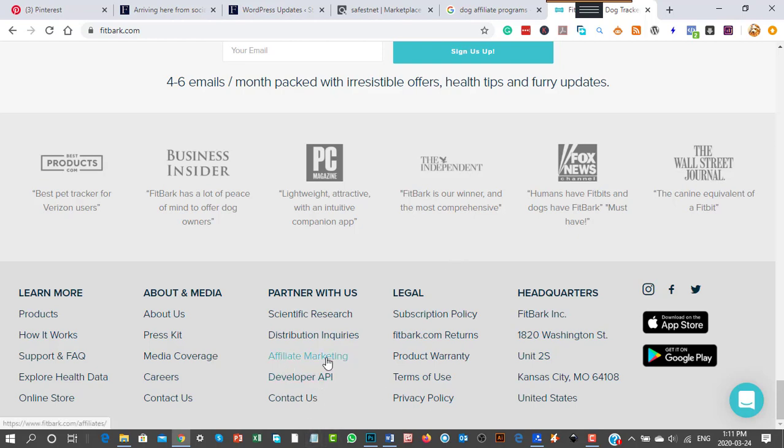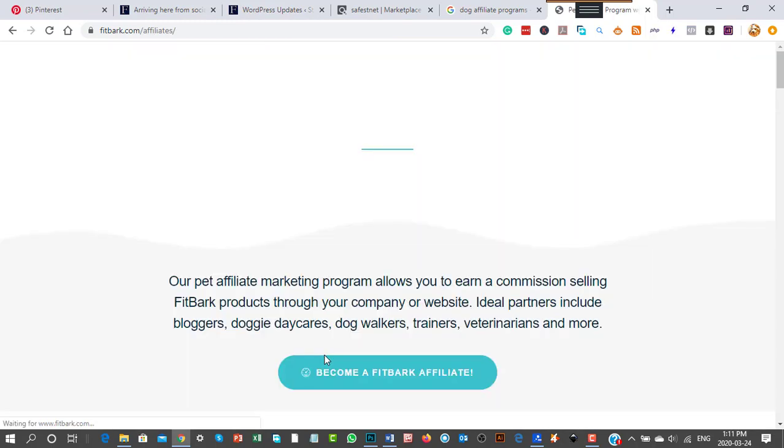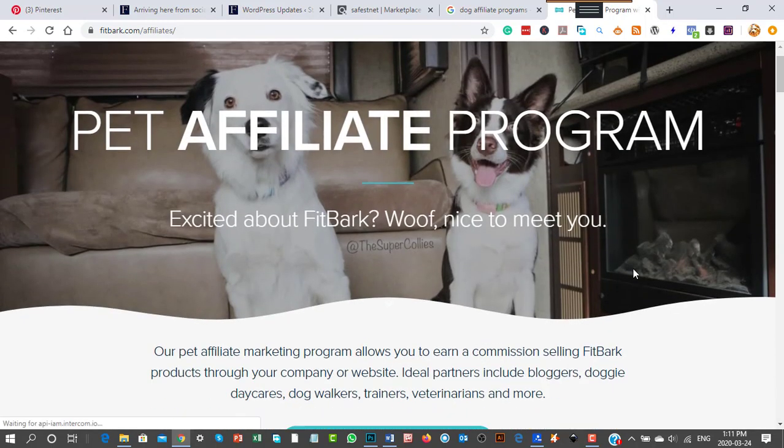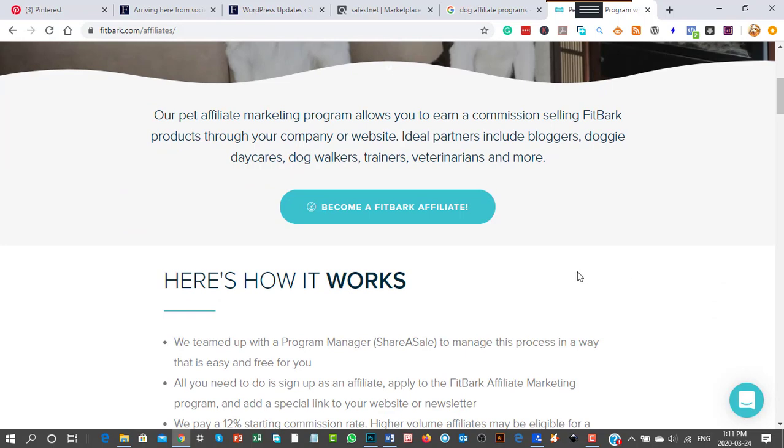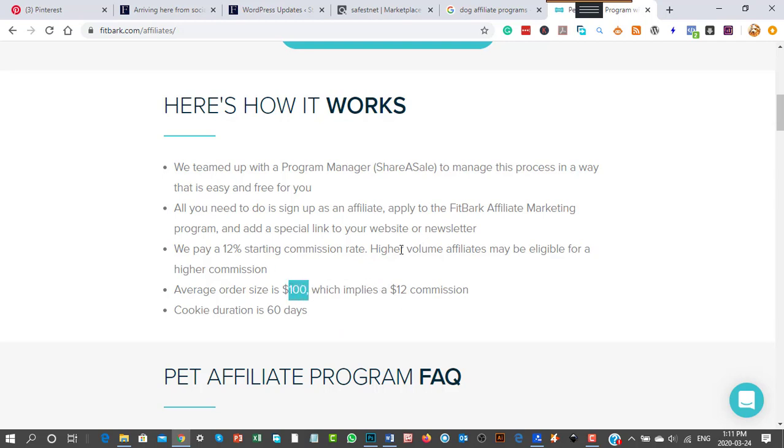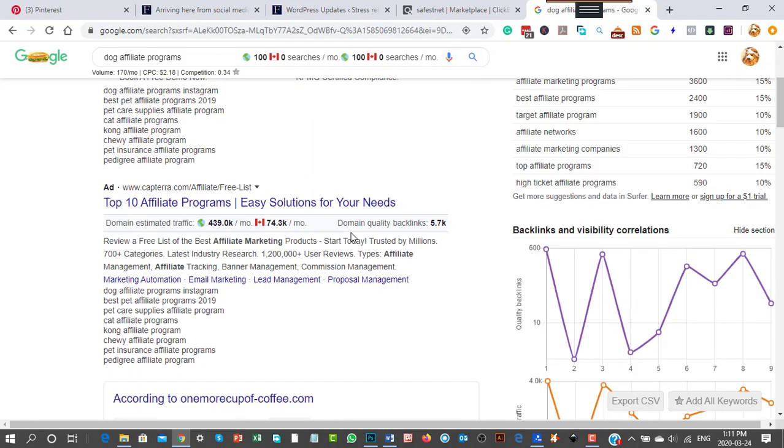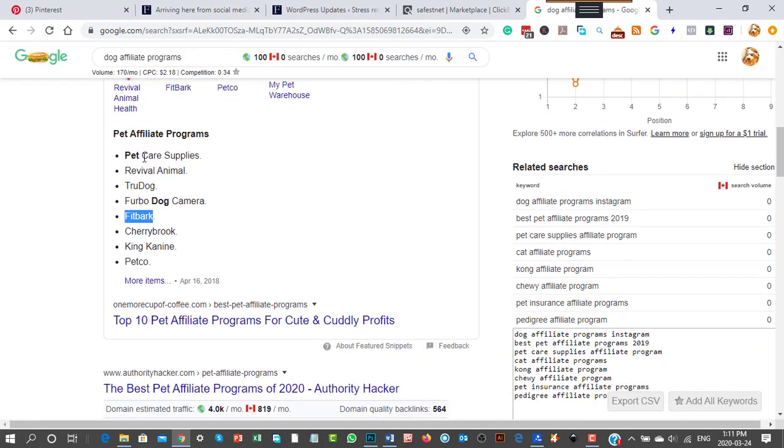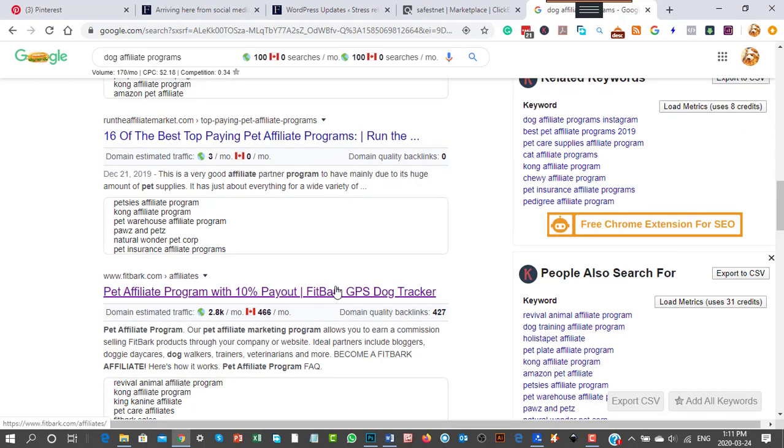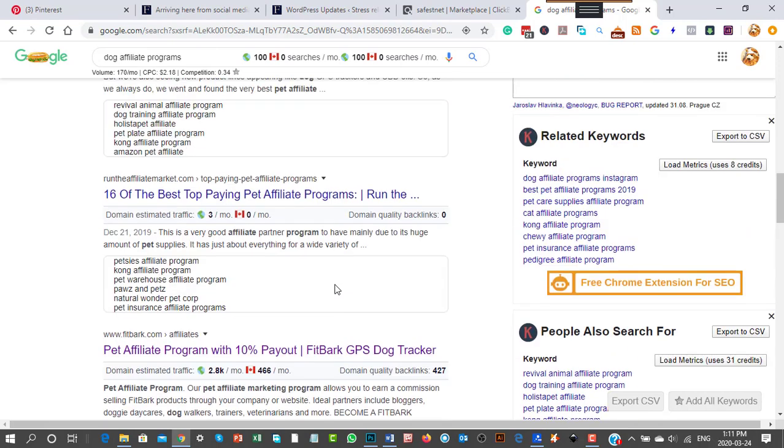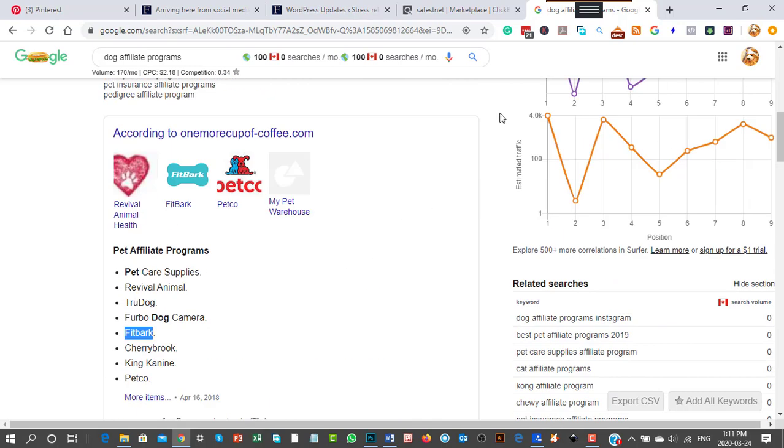Looking at their affiliate program, you get 12% commission with an average order of $100, so you'd make $12 per sale. You'd literally go through dog affiliate programs one by one until you find one that works. Once you find something like Fitbark, check if it's still worth it by doing keyword research.